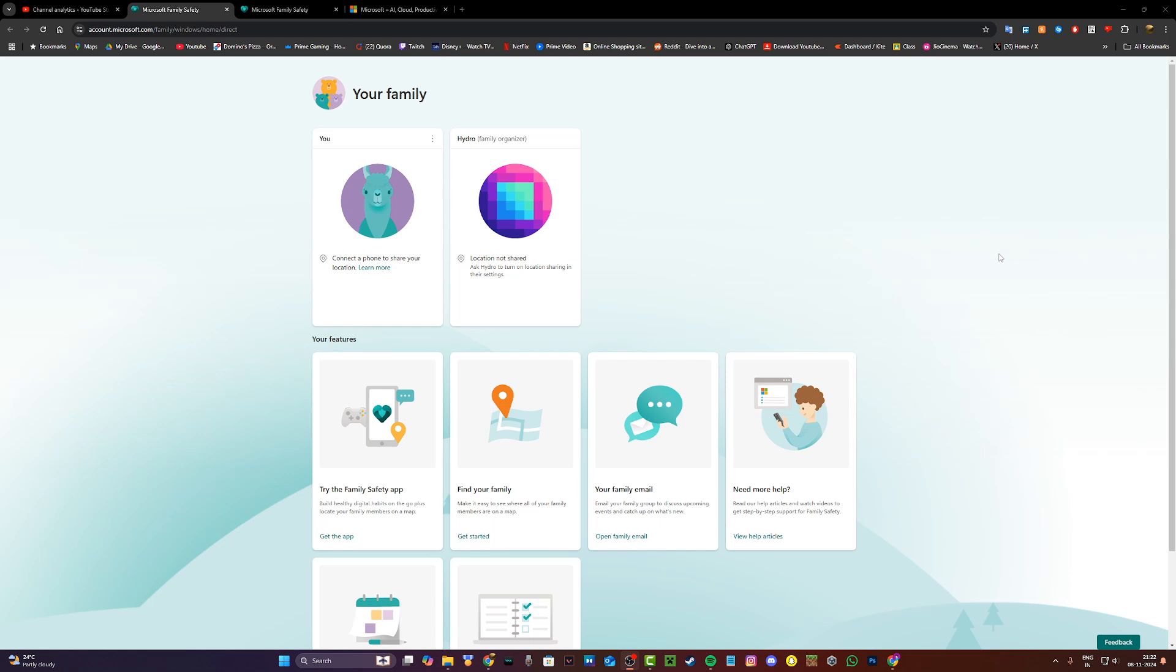Hi everyone, it's Hirafoam here and today I'm going to be showing you guys how to leave your Microsoft Family Group in 2024.